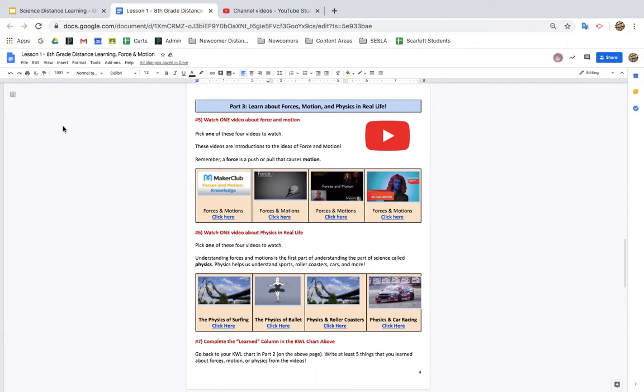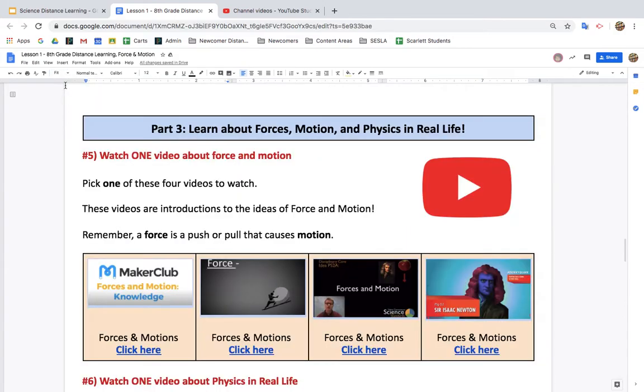If you're watching this video, you need help with part 3, filling out your KWL chart. Remember, I like to press fit to make the words bigger.